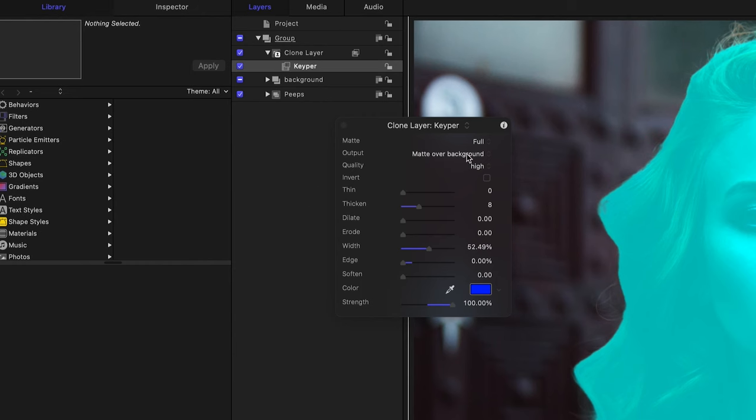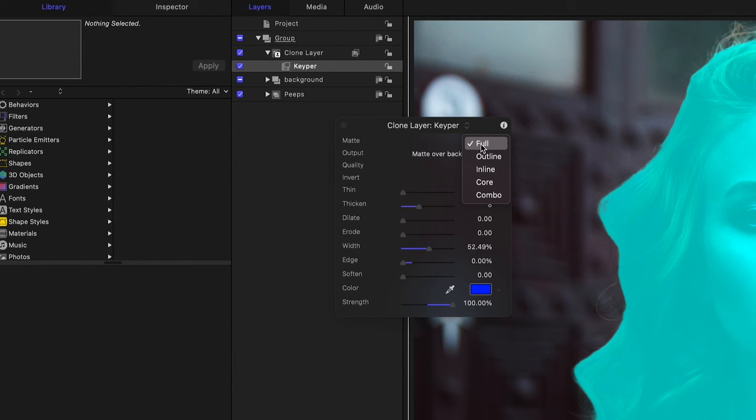Next, I've added a lot of smarts to processing the mat after it comes back from recognition. As well as full, which is what Keeper 1.0 delivered, you can also do outline, inline, core, and combo.